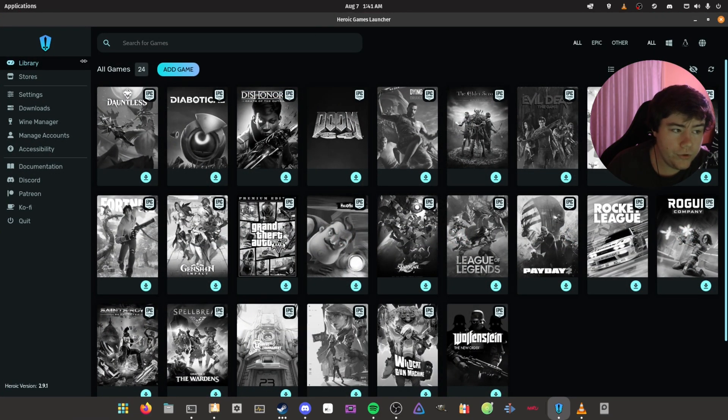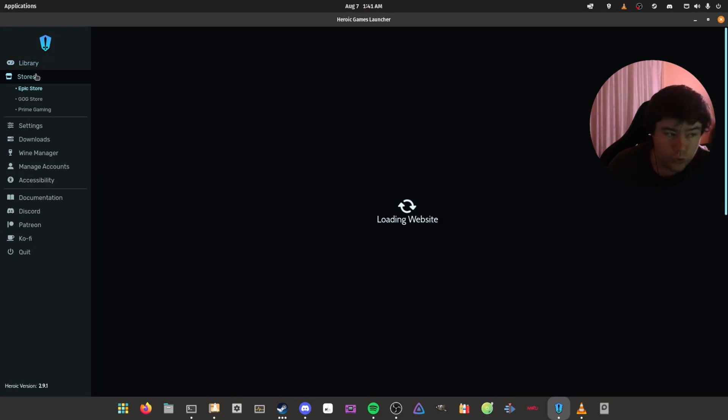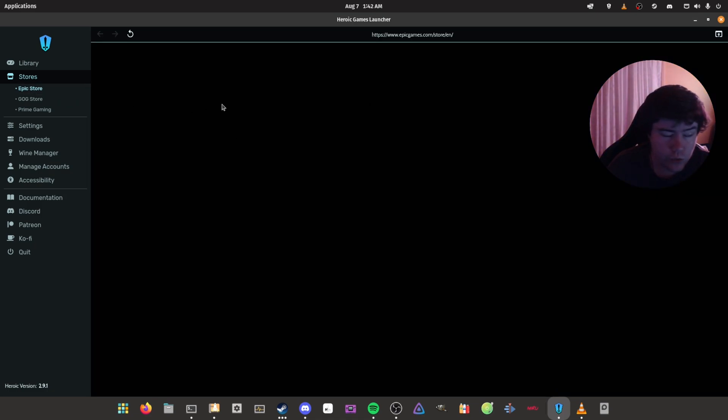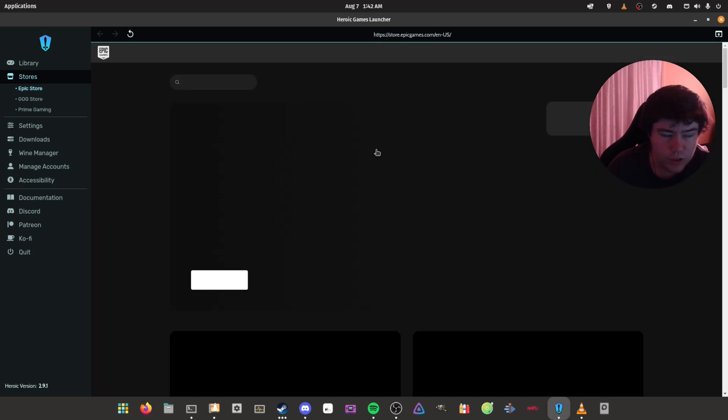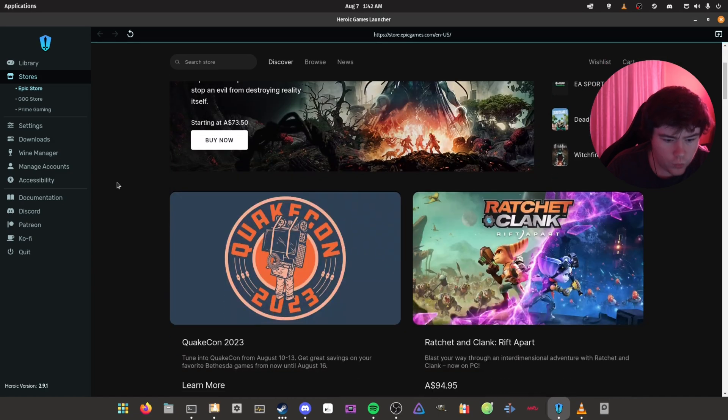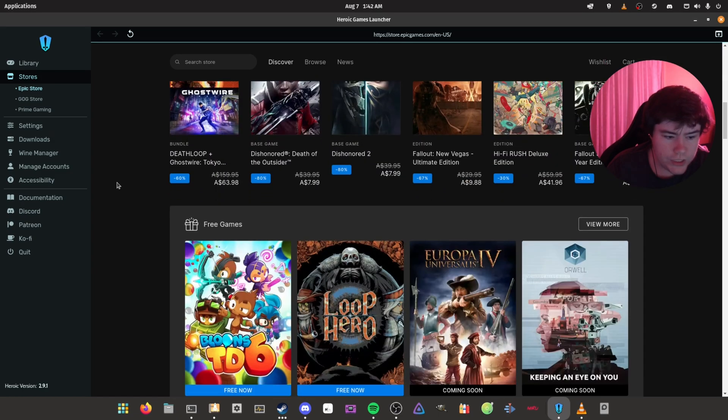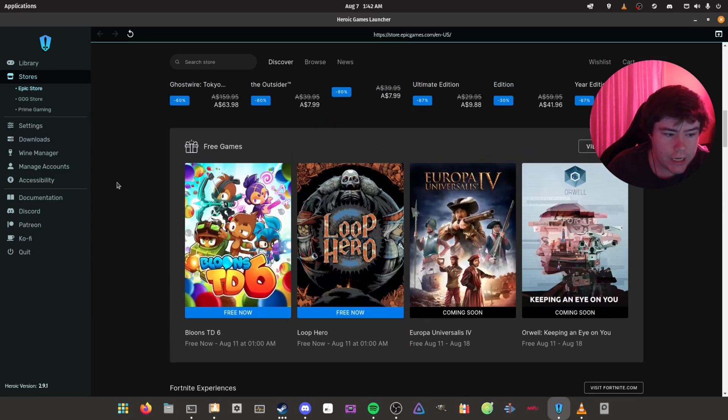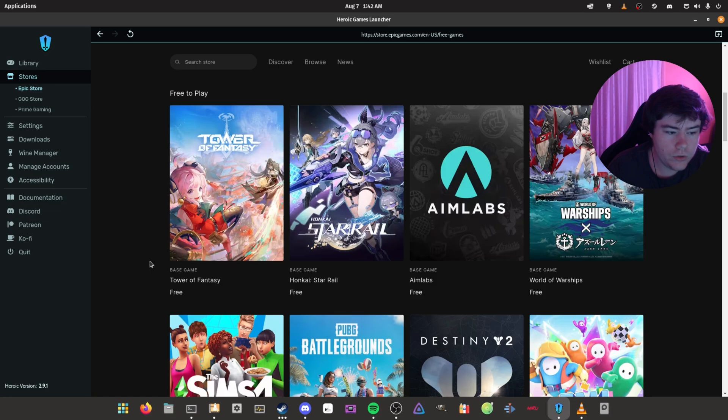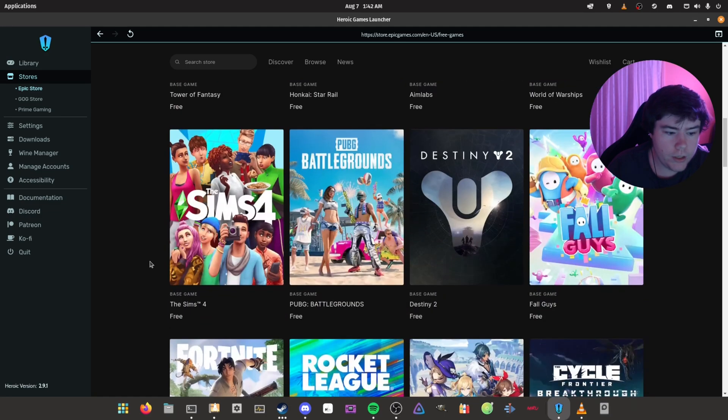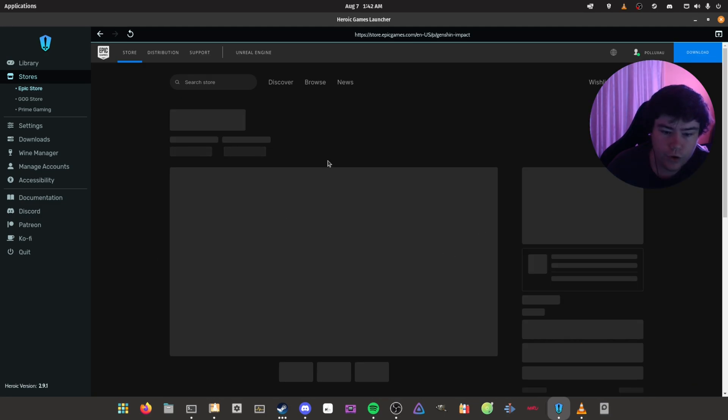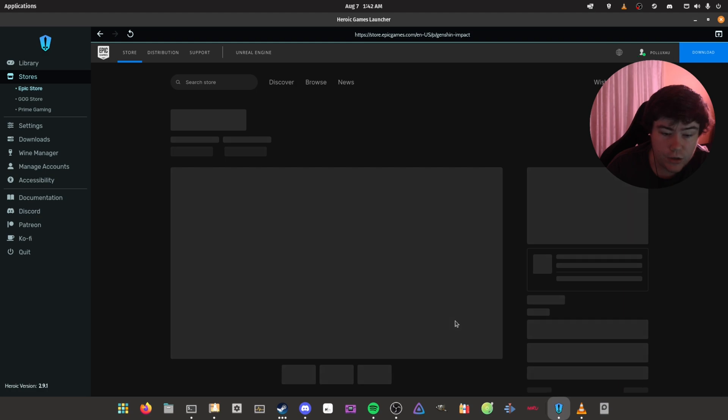You want to go to your store, go to the Epic Store. After this - or before this - you want to log in, it will grab your Epic Games or GOG account. You want to go to the Epic Store and go to the Free Games section, then keep scrolling until you find Genshin Impact, which is right here.